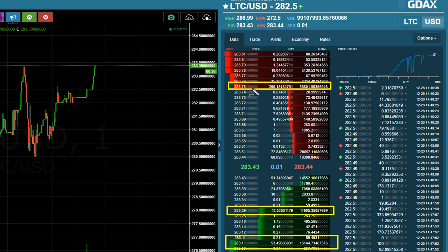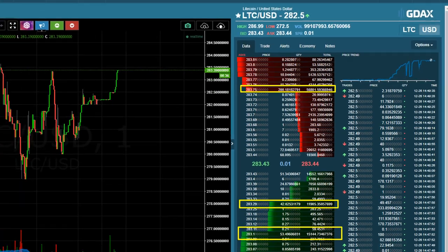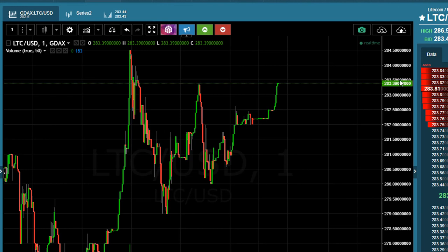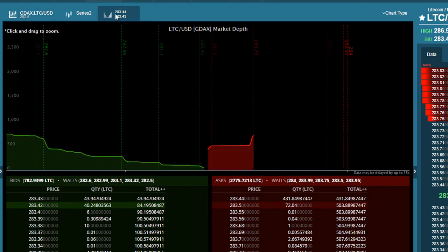In level 2 you can see the in-depth look at the market — where is there significant resistance above and where is there support below.